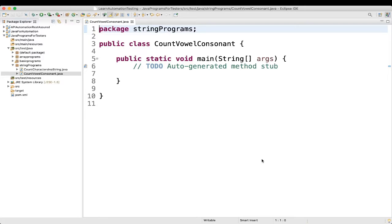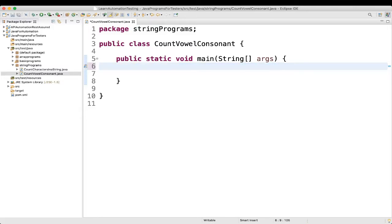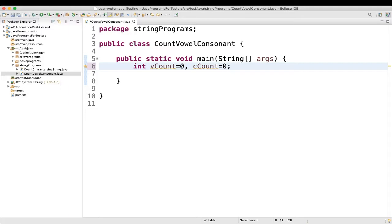First thing we will do is take two variables. We will assign two integer variables: we will name one as int vcount, and initially assign the value 0 to it. One more we will name as ccount and assign 0 to it. So vcount is for vowel count and ccount is for consonant count.